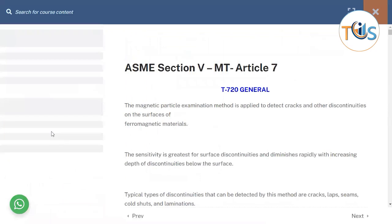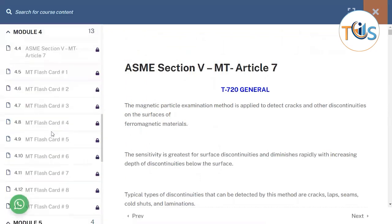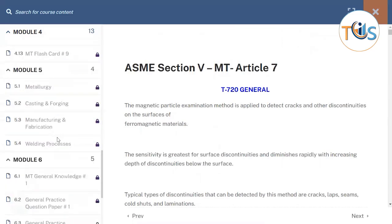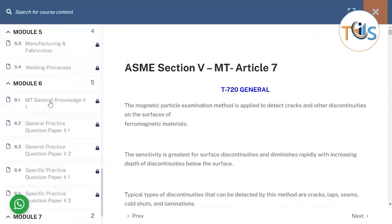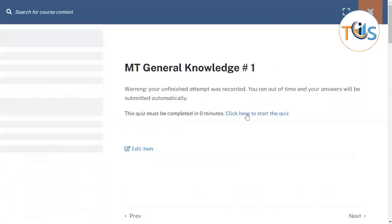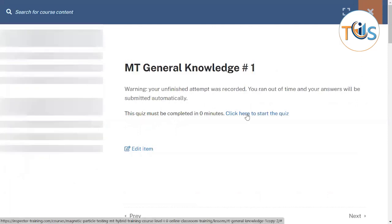On Module 5, we cover the methodology, manufacturing, casting, forging, and eight popular welding processes. Then you can do the practice questions — five sets of practice questions to prepare you for the general and specific exams.